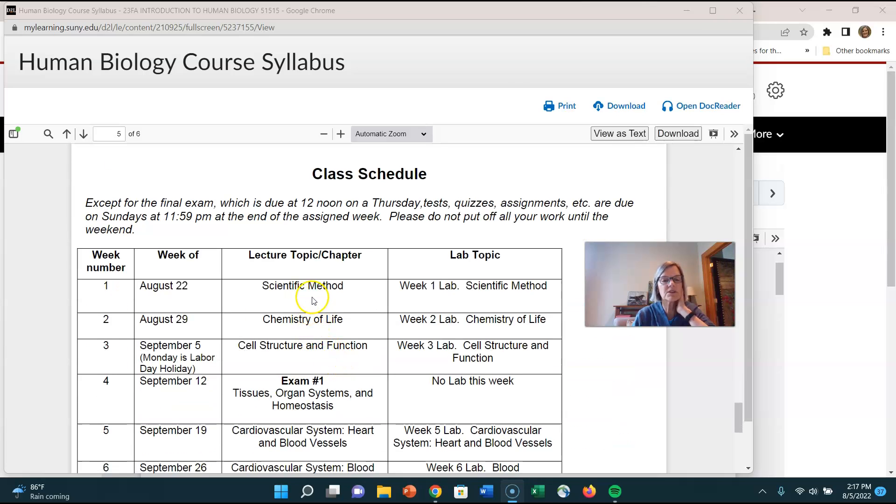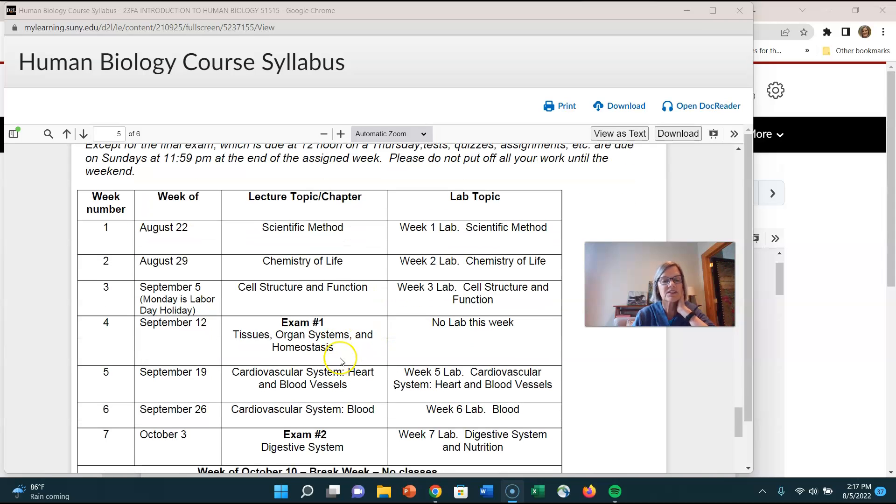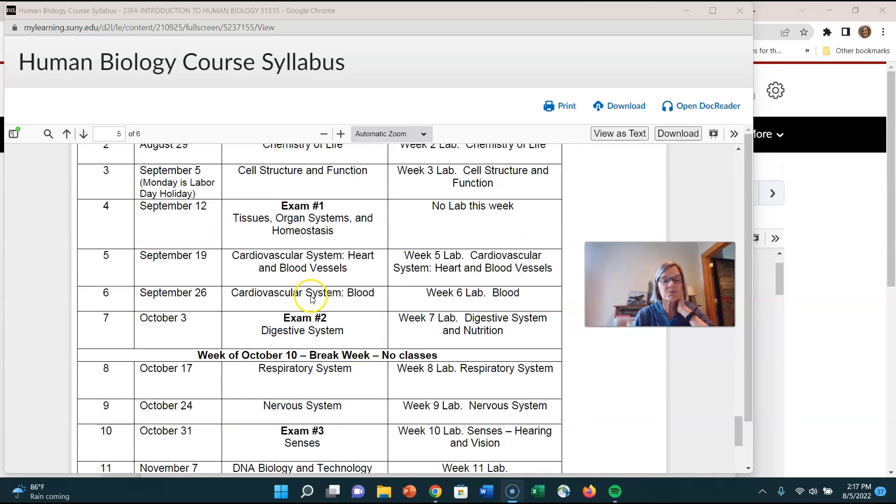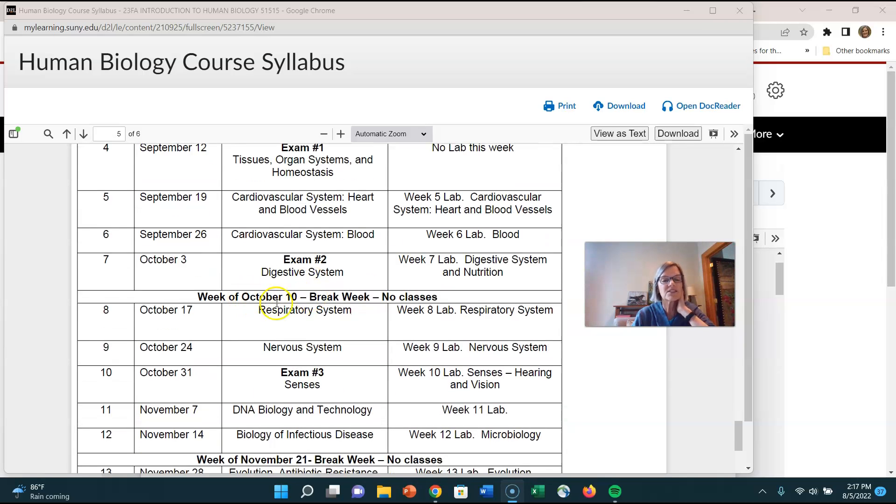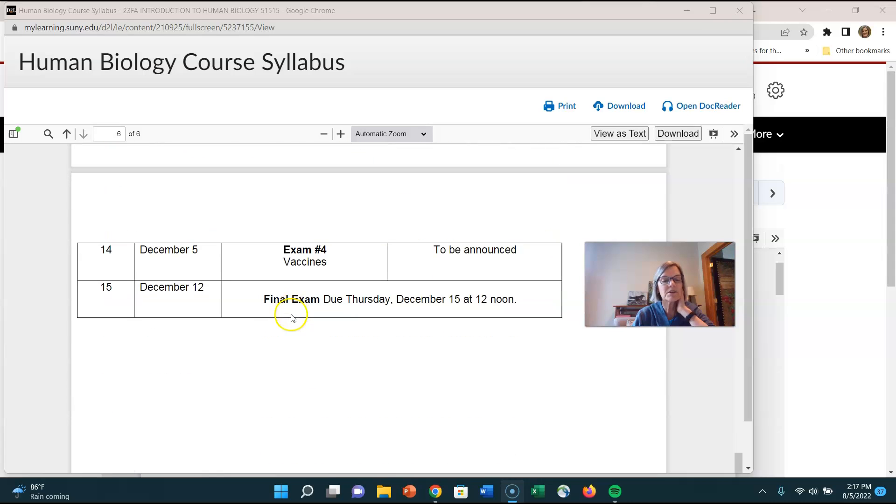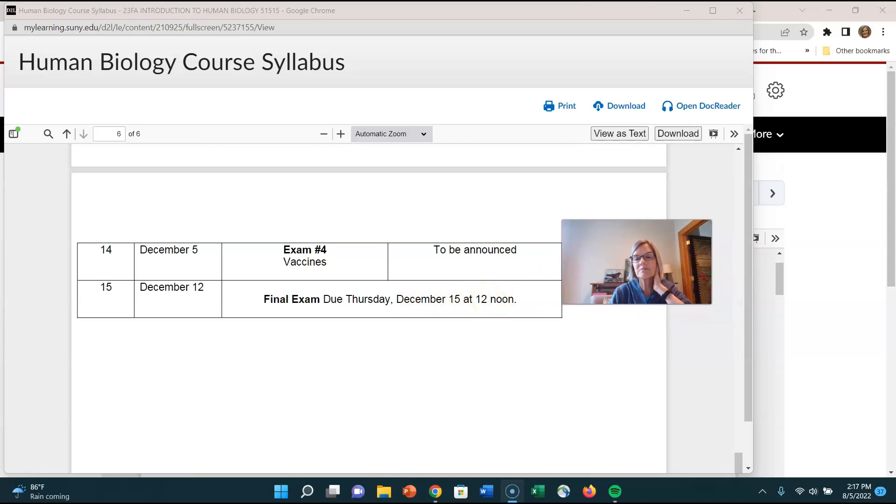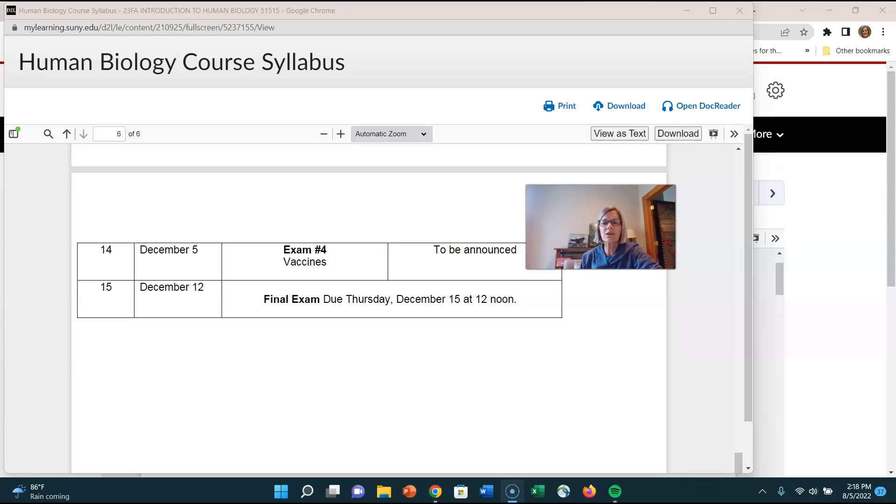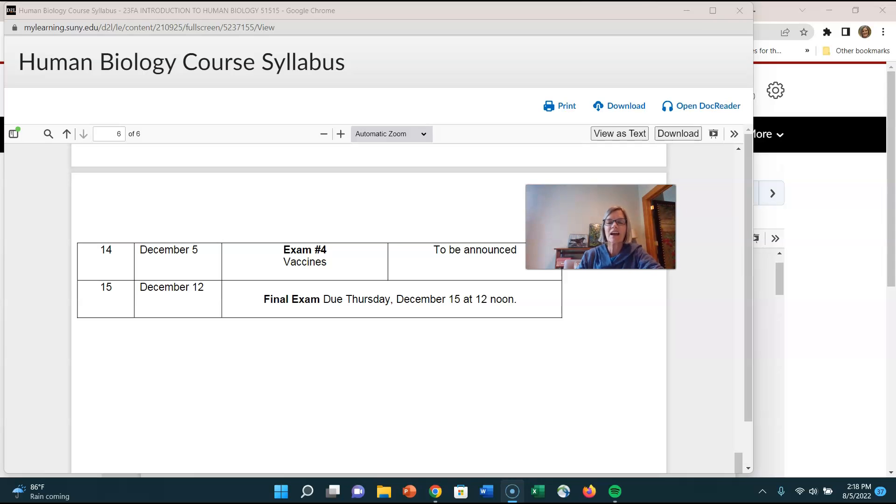And look at this it tells you what we're going to be doing first week we're doing scientific method and we have lab second week we're doing chemistry third week etc fourth week we have exam number one. We still have lecture material tells you when the break weeks are and it reminds you that the final exam is Thursday it's due Thursday December 15th at 12 noon so you have to have it done before that time. Okay so that's the syllabus like I said there's going to be I think I have six questions from the syllabus on your week number one lab quiz so make sure you're familiar with this and let me know if you have any questions you guys take care.